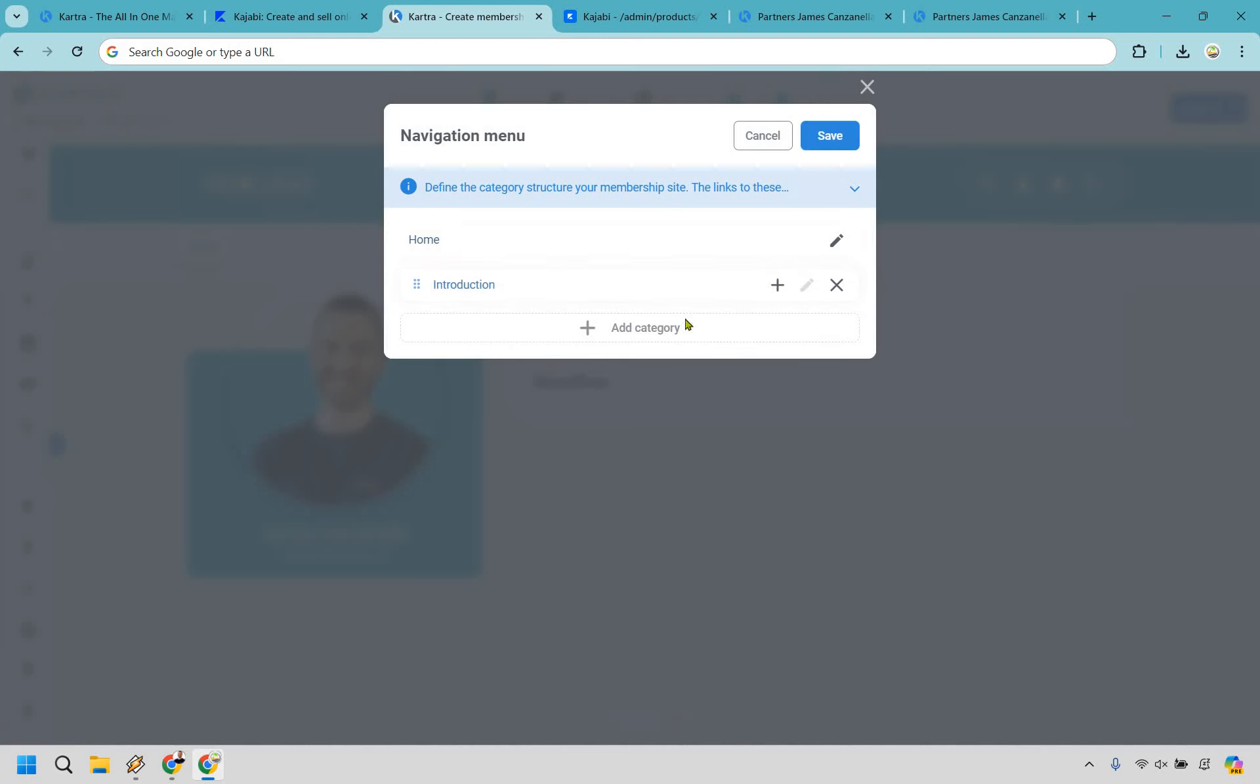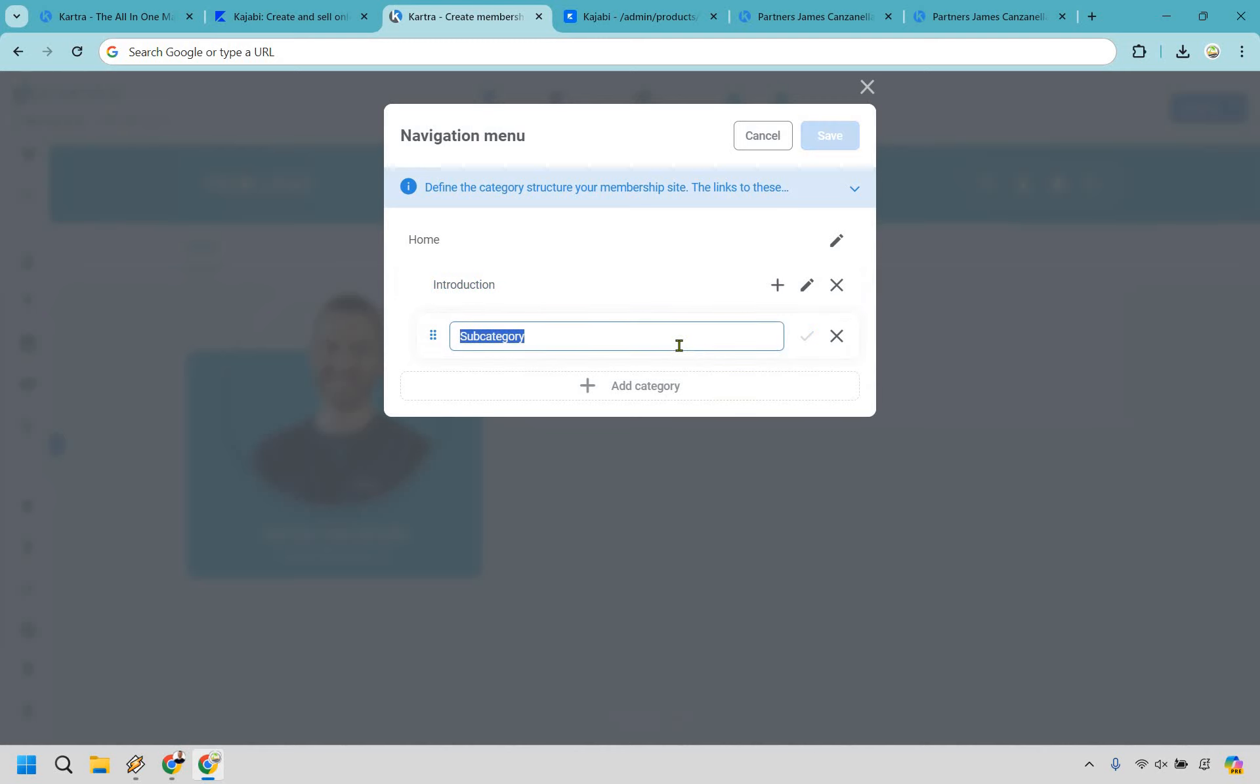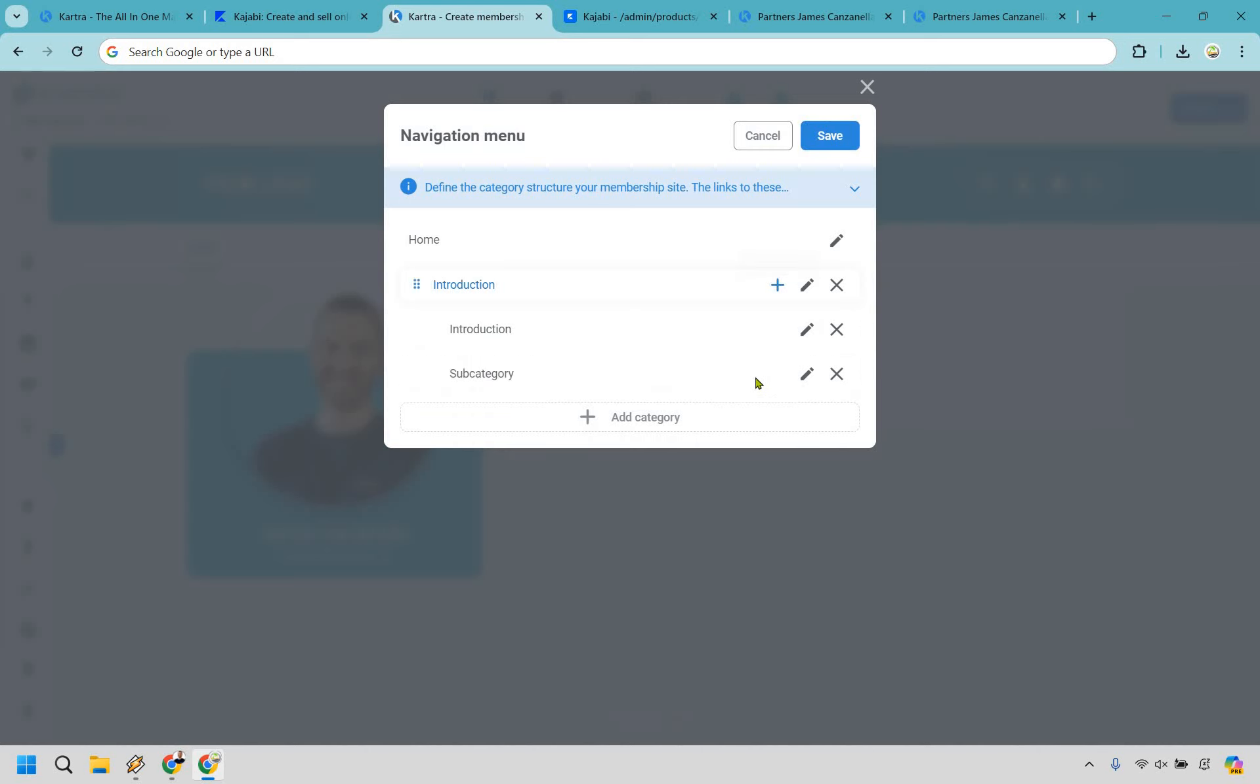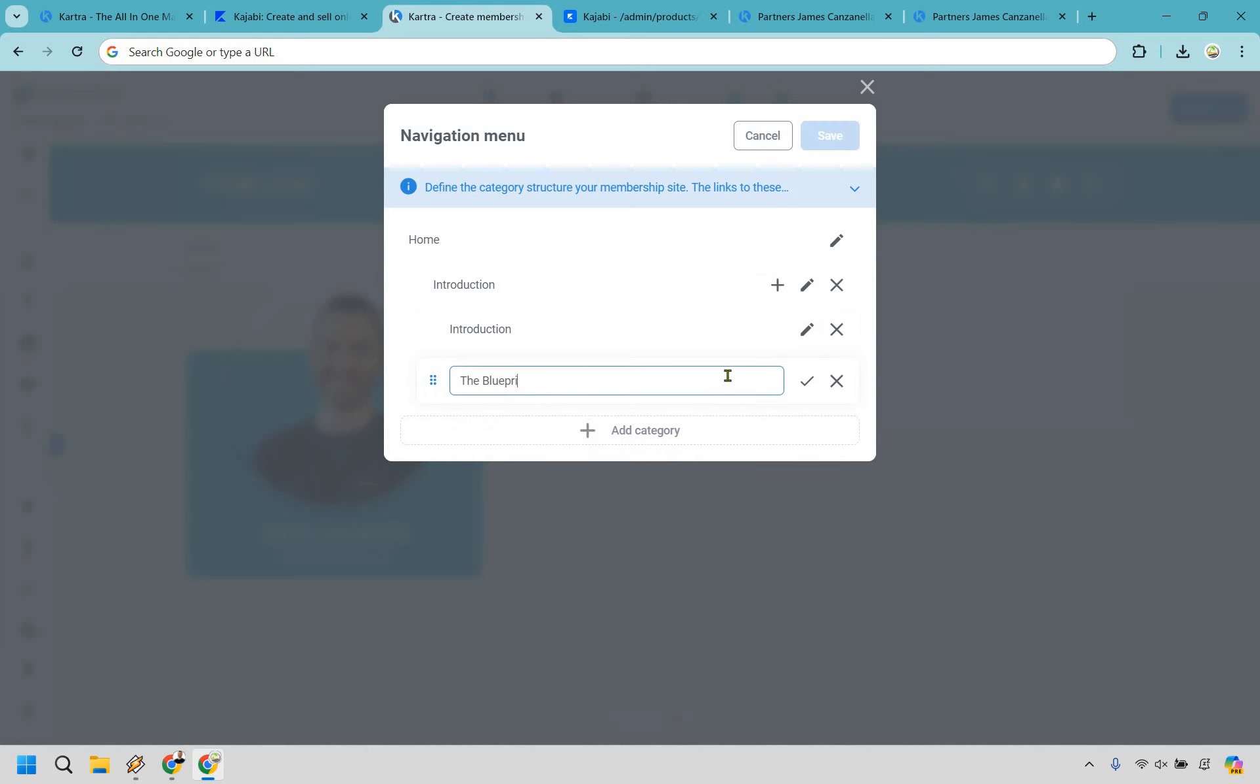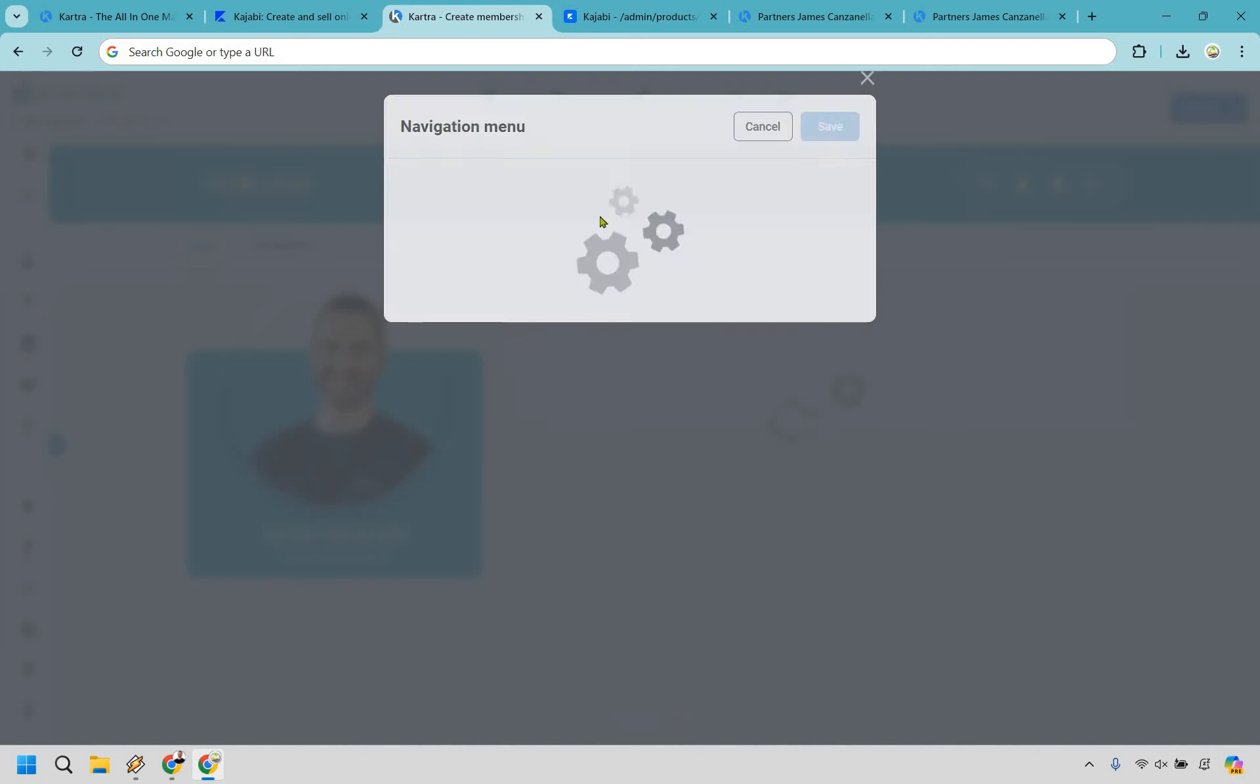Alright, so we have our category of an intro. Now we want a subcategory. Maybe this is going to be the video itself. So we have our introduction and then we have something like the blueprint explained. Let's check it off, and of course you can add more as you go. Let's click on save.